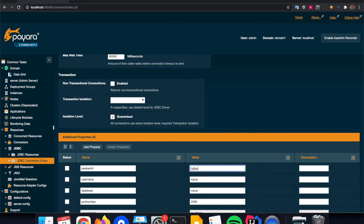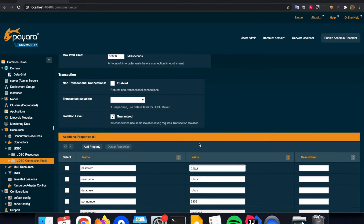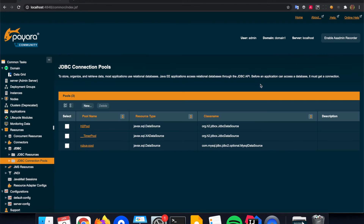I can specify the password here in plain text, which is of course not a very useful option. A better option is to use a password alias option that we have within the Payara Server, so that you can define it elsewhere and it is stored encrypted within the environment, and will not show up here in the properties. So I can define it as a Rubus password — the password for the Rubus username — and then I can define it on another screen, which I will do in a moment. But let's finish it with the plain password that I have defined here. I can finish this wizard, and then I have created that Rubus pool.